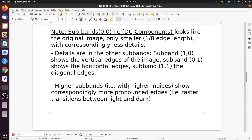Higher subbands — with higher indices — show correspondingly more pronounced edges, meaning faster transitions between bright and dark.